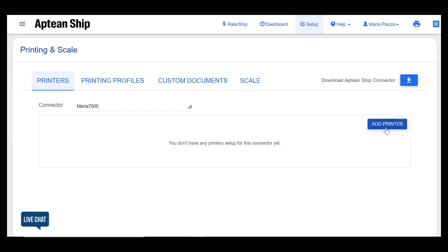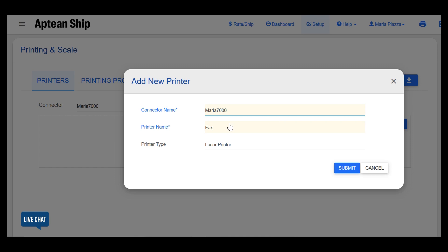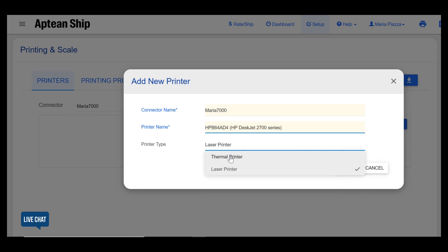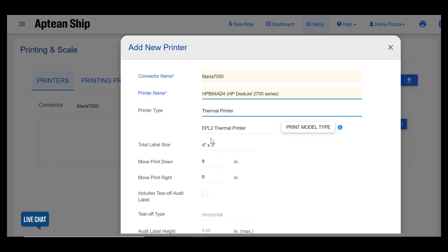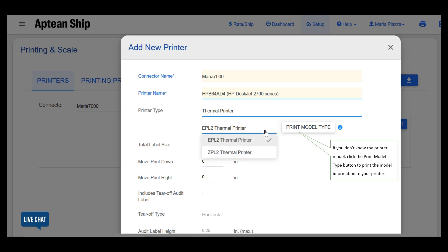Next we're going to click add printer and select the printer name and type. For thermal printers choose the model and configure the printer settings.